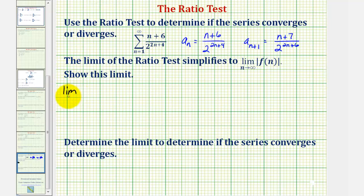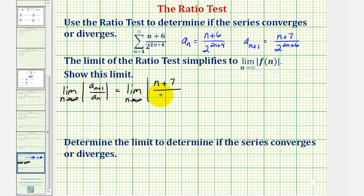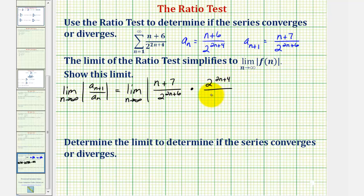Now we'll find the limit as n approaches infinity of the absolute value of a_(n+1) divided by a_n. Instead of dividing by a_n, we'll multiply by the reciprocal. So we have the limit as n approaches infinity of the absolute value of a_(n+1) times the reciprocal of a_n, which would be two raised to the power of (2n + 4) divided by (n + 6).